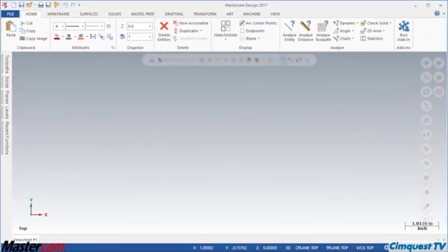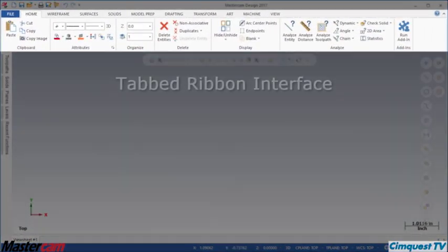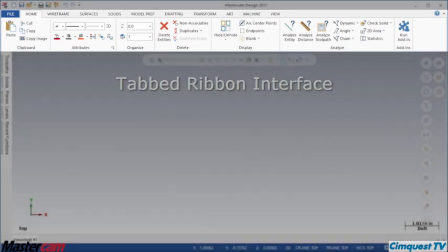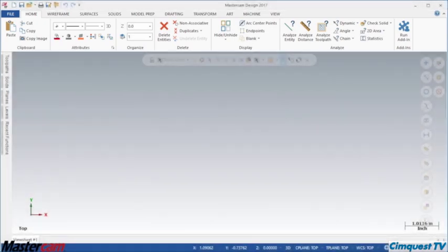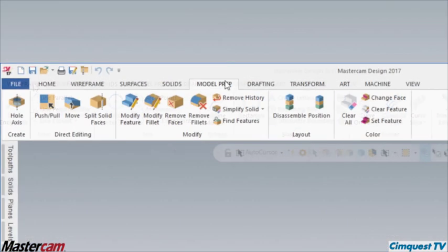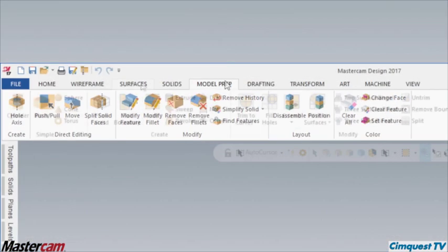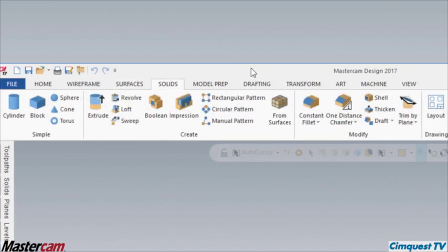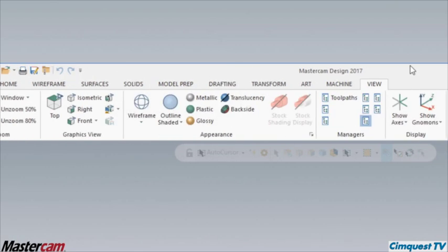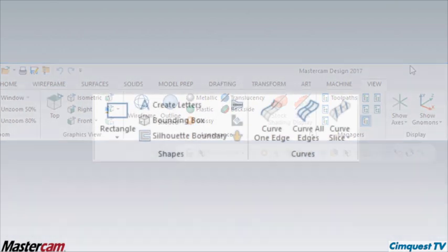To begin, Mastercam 2017 features a new tabbed ribbon interface, similar to the Microsoft Office products. This helps capitalize on your navigation experience in other software, making it easier to find the functions you need quickly.